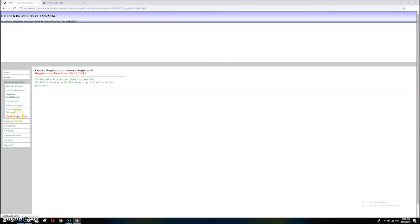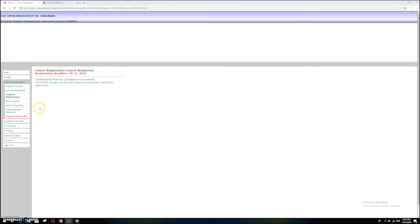The next step is to check bills and payment and to create a Moodle password. After completing course registration and printing the invoice, you now need to generate a Moodle password. Before that, make sure you have paid the first installment of the fee as indicated in your invoice.